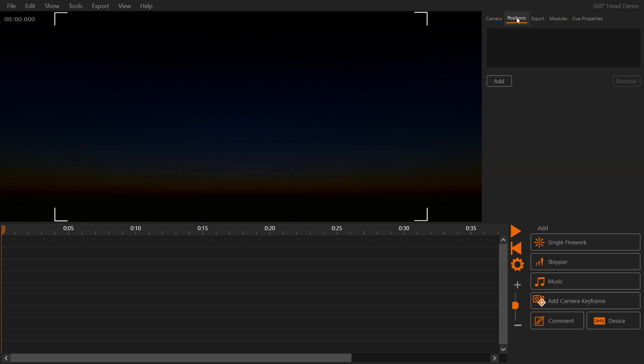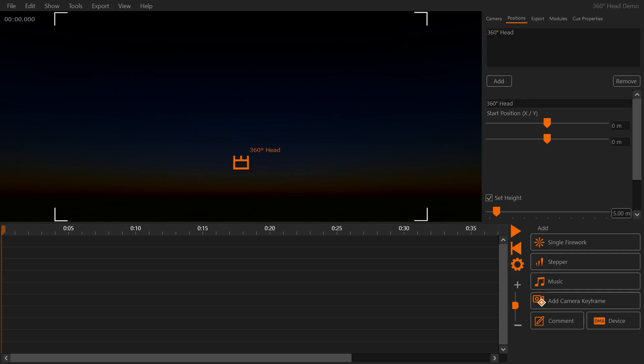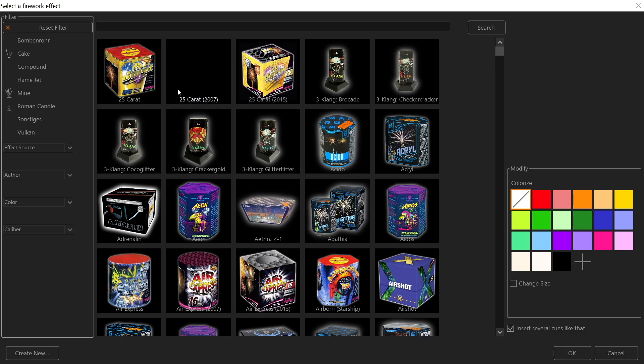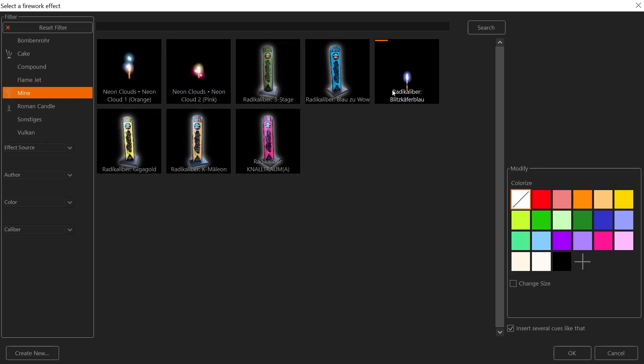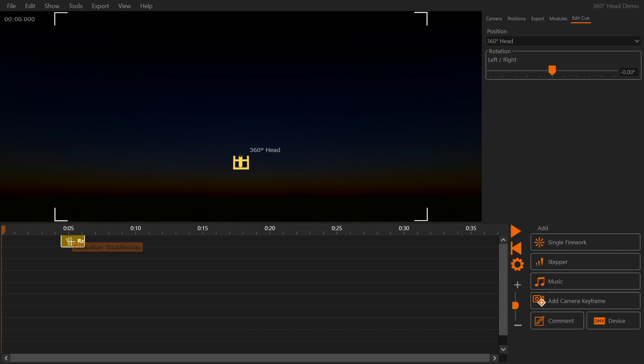The first step is to create a new position and put it on a certain height. Next we are going to add a few single shots at various angles.